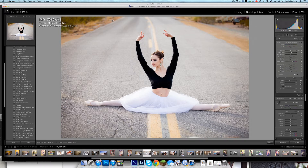I can also change the size of the brush here in this dialog box using the size slider. I can also change the feather — I like to have it at a hundred percent feather because I like it to go on kind of naturally and smoothly.